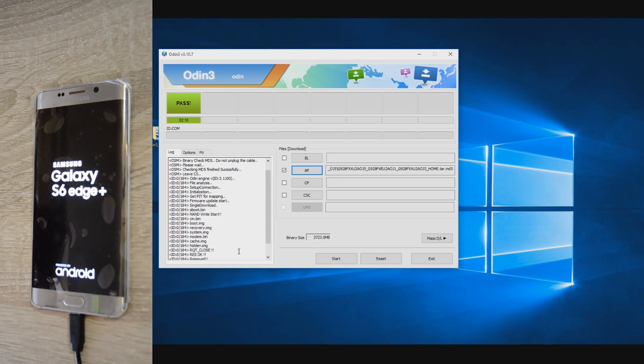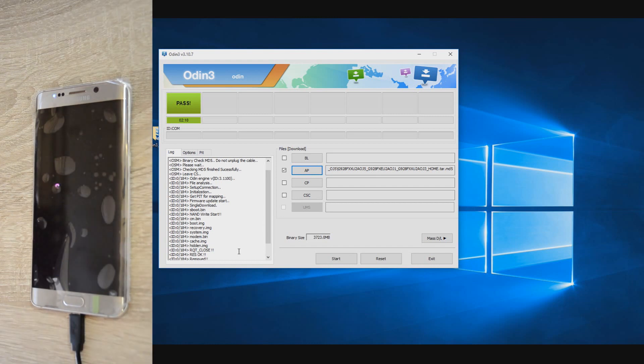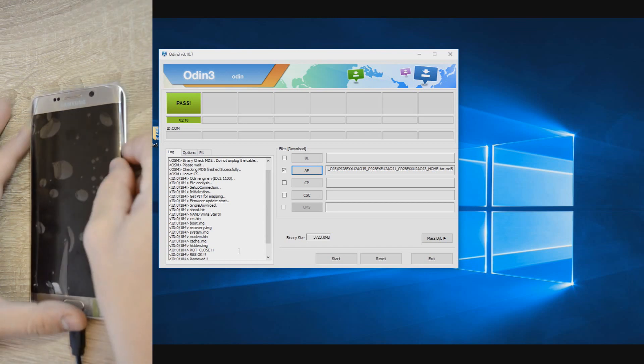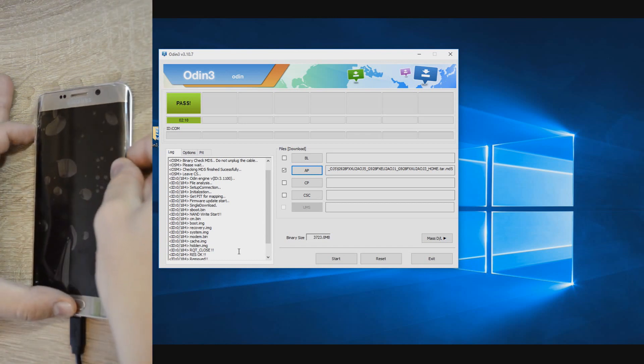you cannot control to what firmware your phone will restore or update, and this can be important in case you still want to root your device, for example. But if your phone is bricked and it's not working with Odin, I don't think you'll hesitate in trying those other two programs.